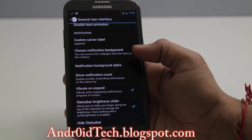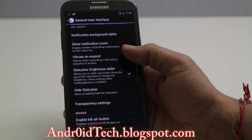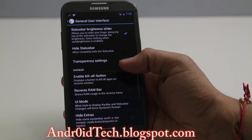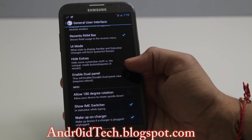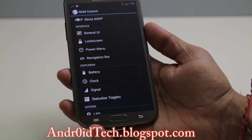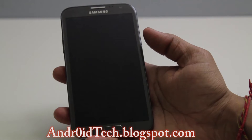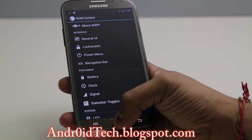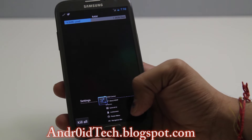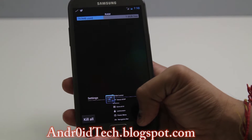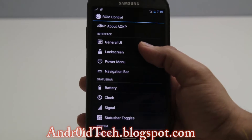The alpha value controls how transparent the background is. Notification count — I don't really use that. Under the kill button: when you long-press the recent apps button you can see about 750–763 megabytes of RAM is used, and then you've got a number of other options from the lock screen.